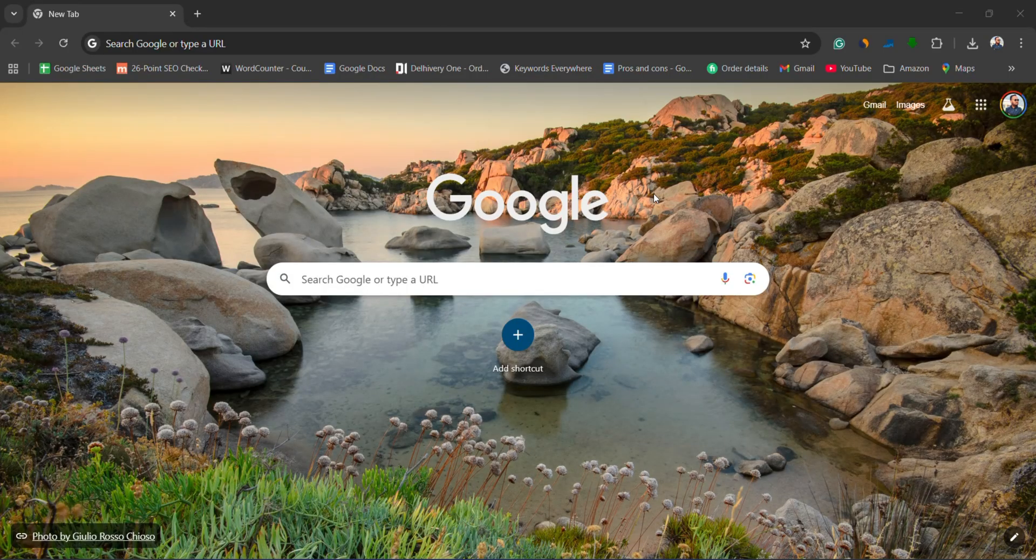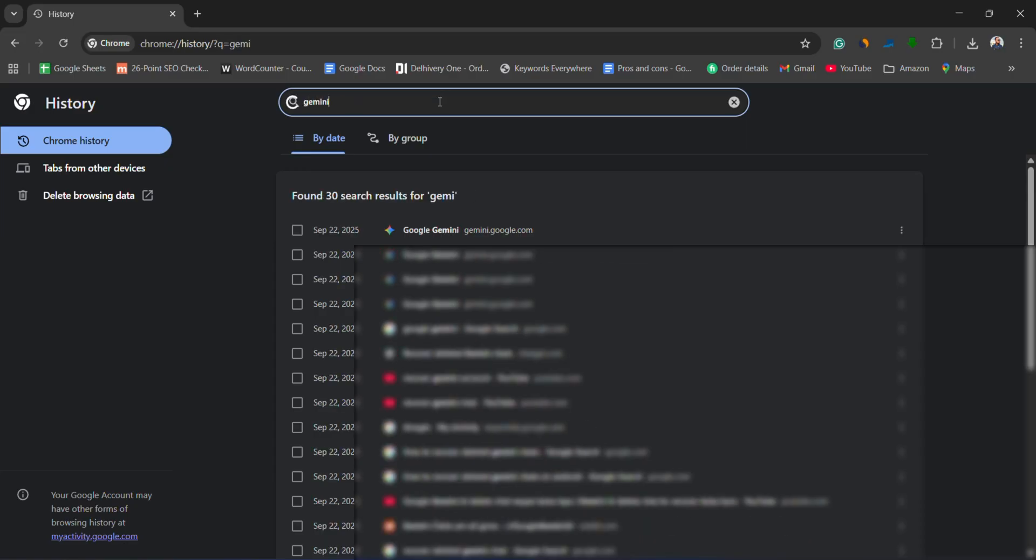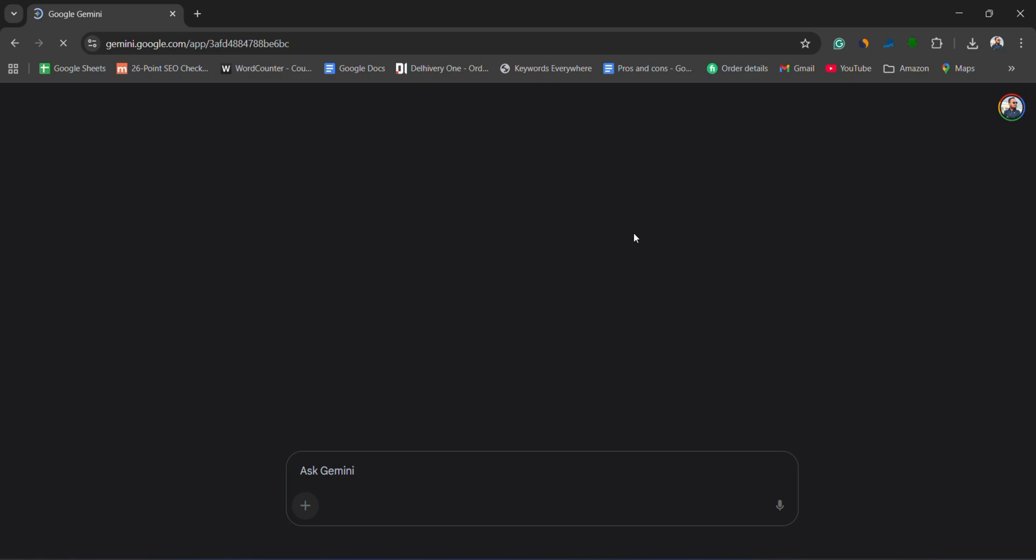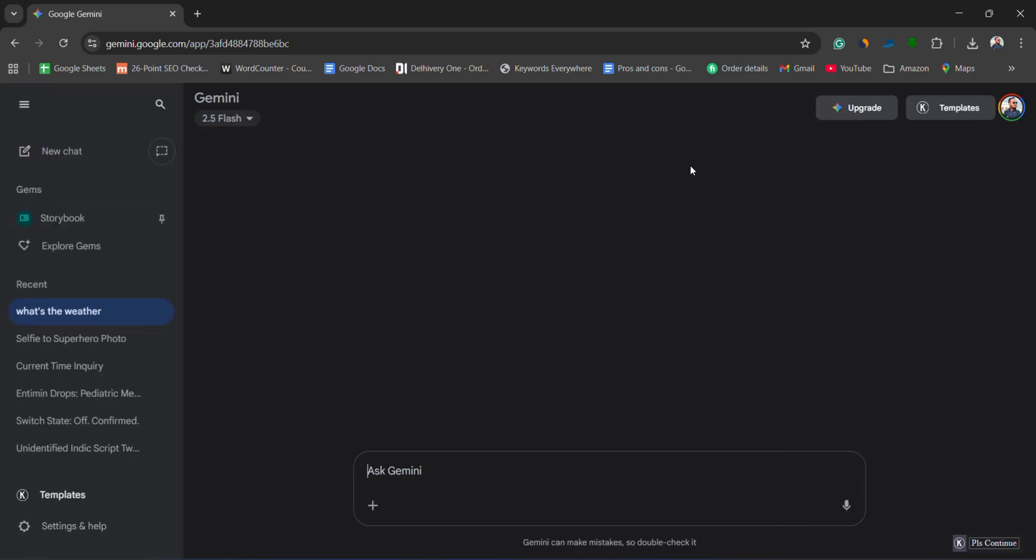First, check your browser history. Every Gemini chat has a unique link. If you use Gemini on a browser, search your history for entries from gemini.google.com. Clicking on the link may reopen the full chat, especially if it was just a display issue, not a true deletion.